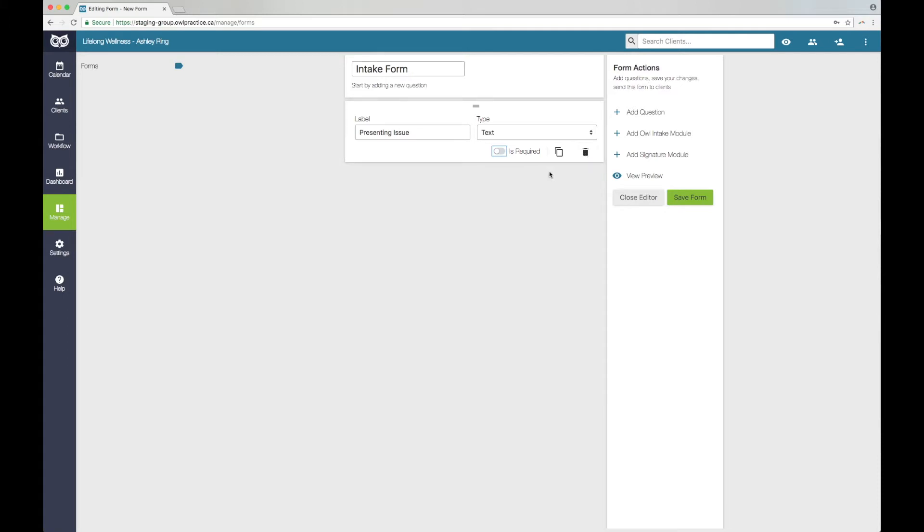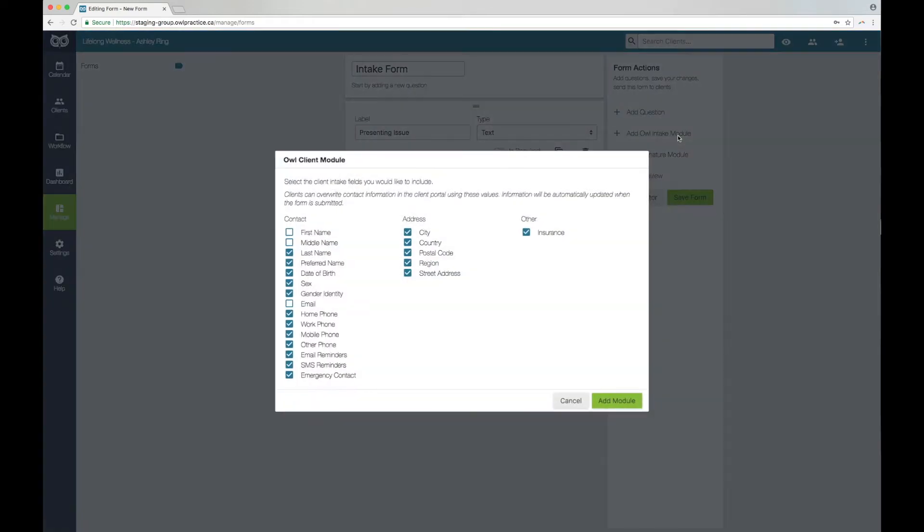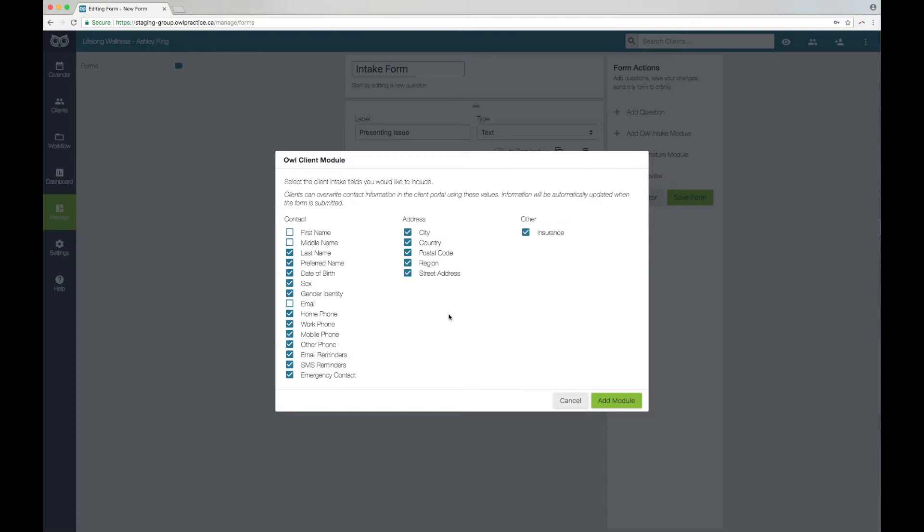Next, you can add the OWL intake module. The OWL intake module lets your clients provide information about themselves. When the form is submitted, this information will be stored within the contact and clinical section of their OWL client record. This tool is optional, and you can select which fields you would like to use by clicking the checkbox next to the item.